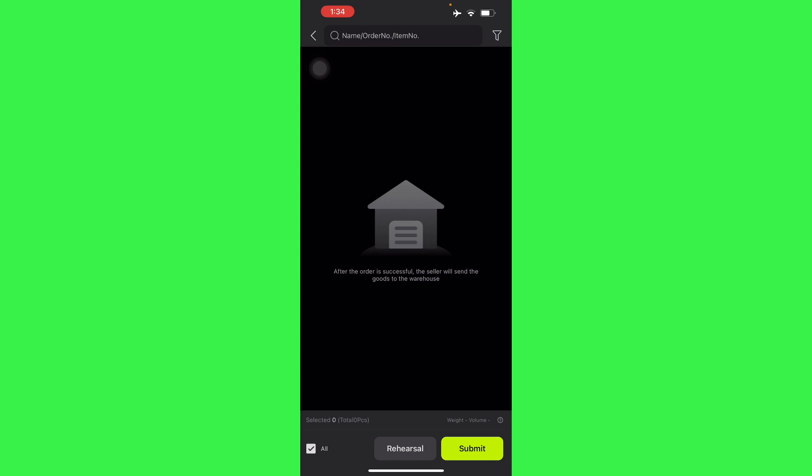So there you go guys, that is how you order items from Panda Buy. If this video was helpful please hit the like button and don't forget to subscribe.